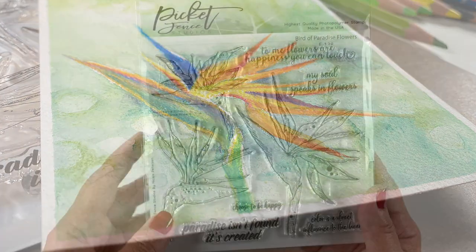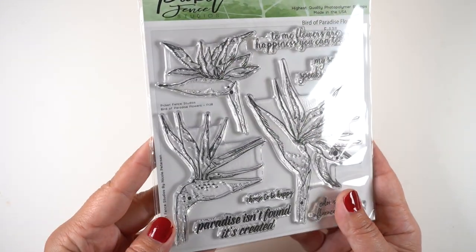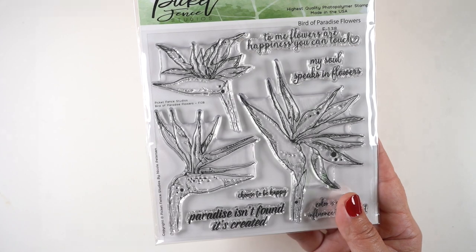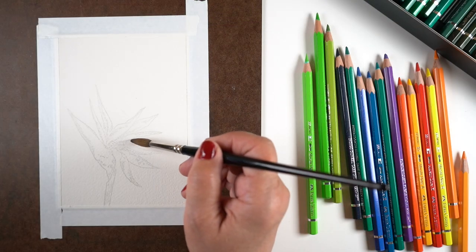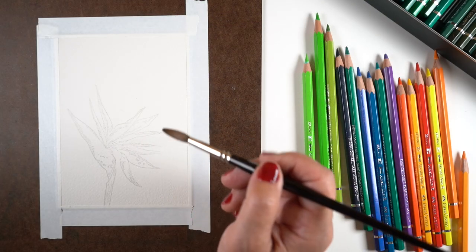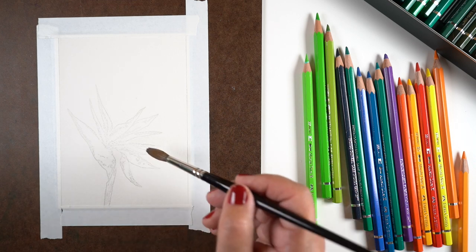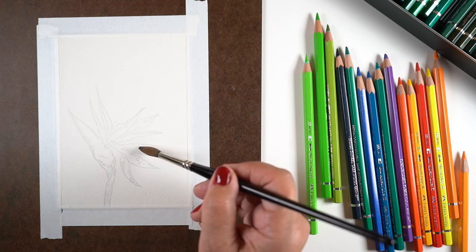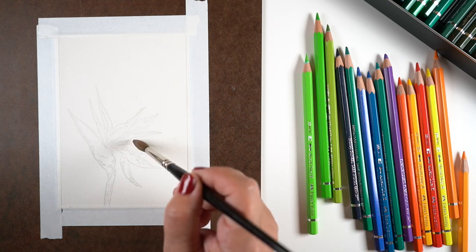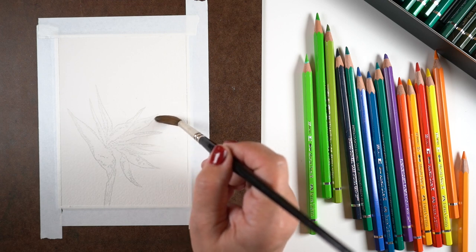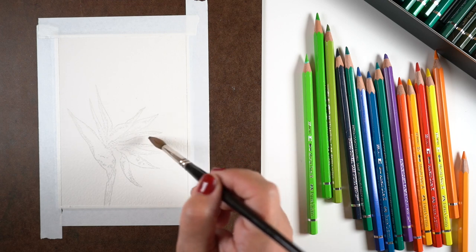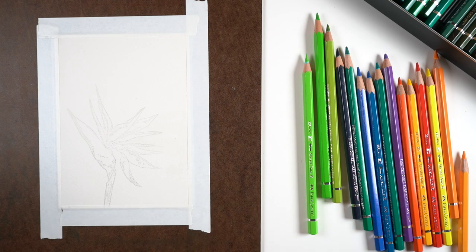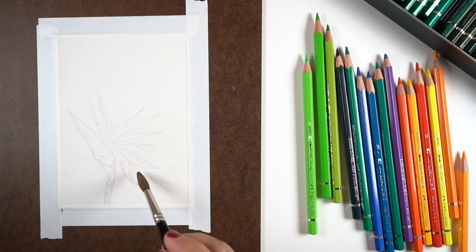I decided to make a bokeh background for it. I've stamped it in some no-line ink - you can stamp it in any kind of really light ink onto watercolor paper. Then I'm going to do the background first.